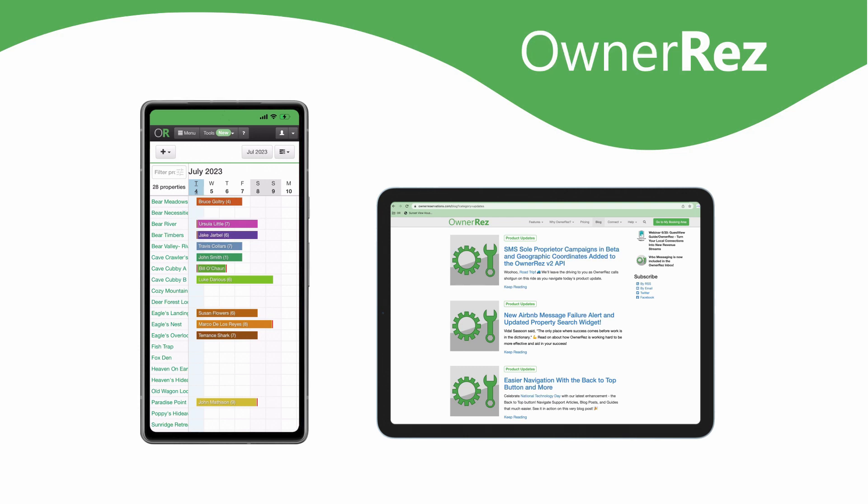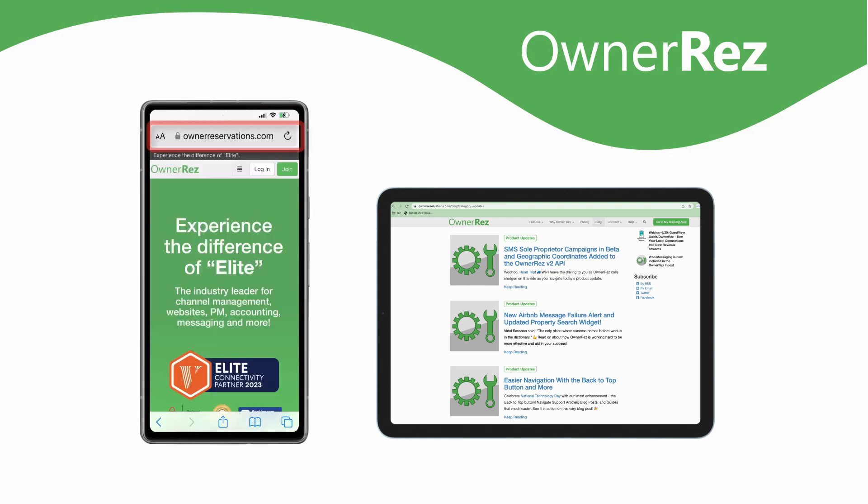The easiest way to access your OwnerRez account on mobile is simply by going to ownerreservations.com in your browser and logging into your account.